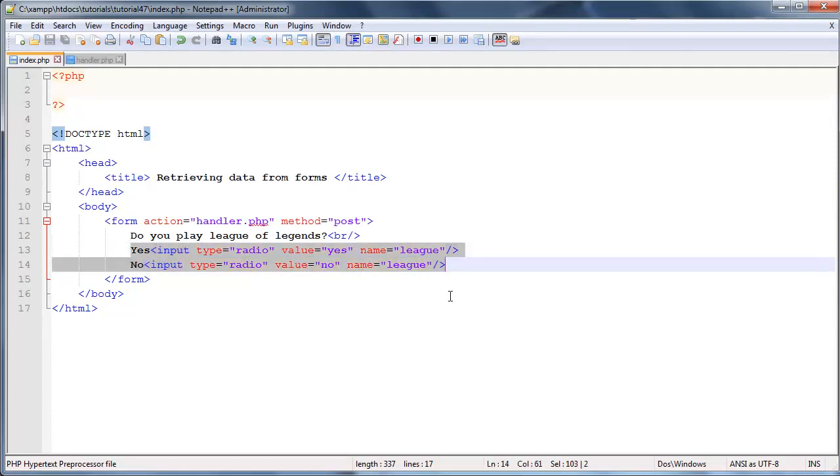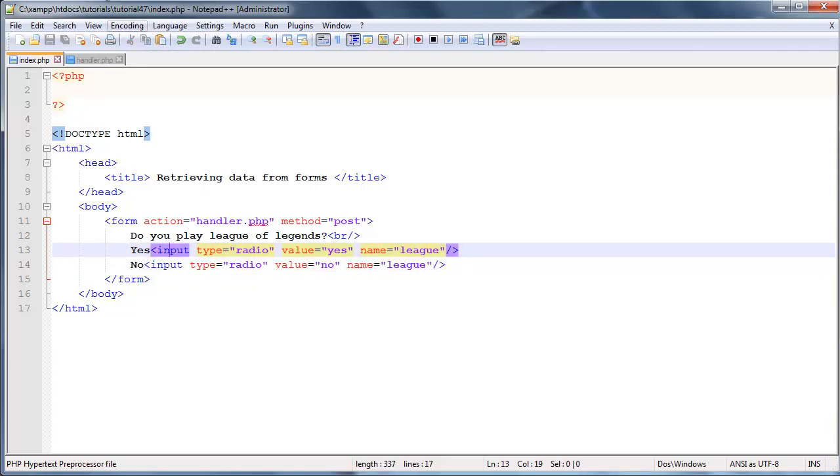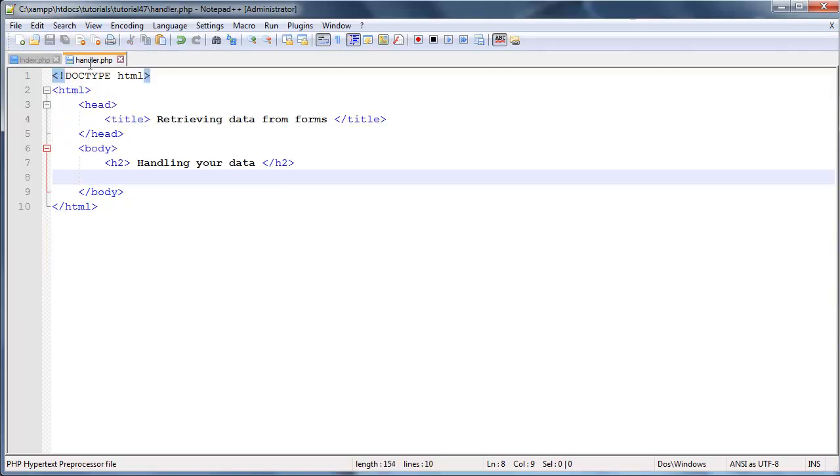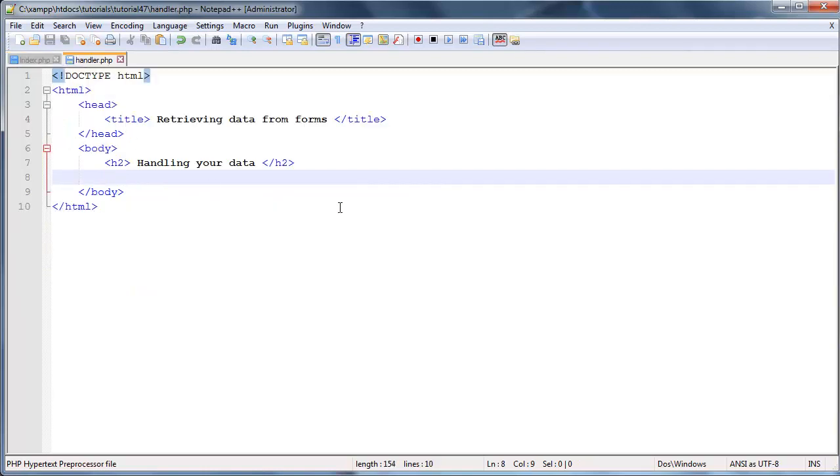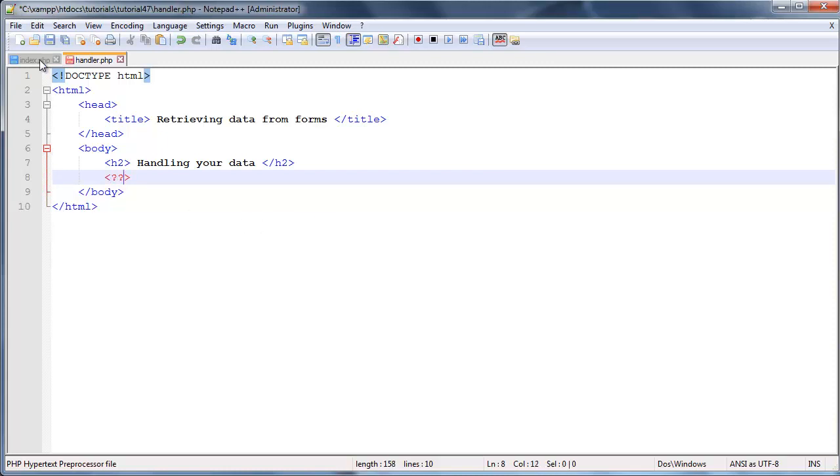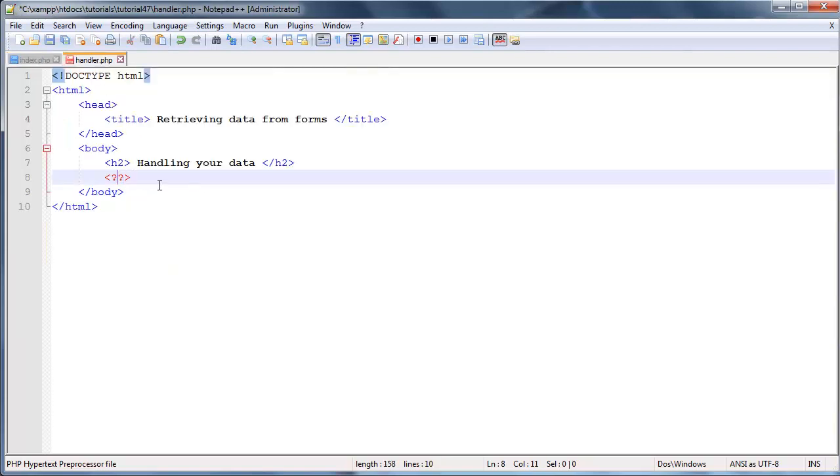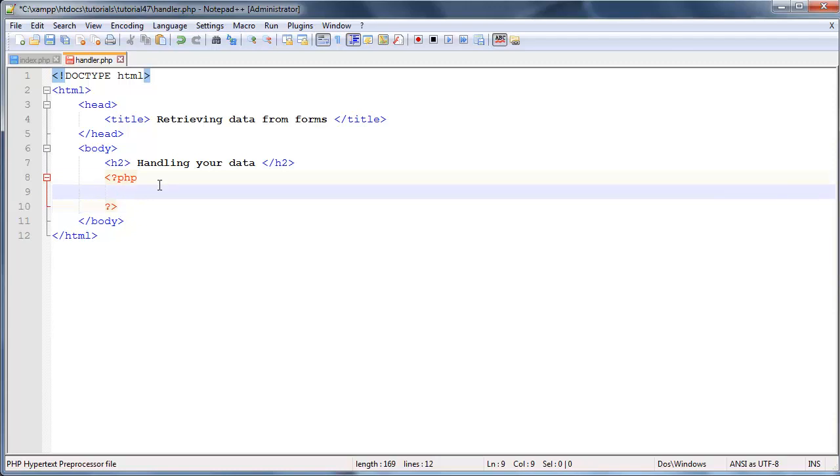So we never have to worry about the user sending through multiple values for this form, unless they like physically try to alter the data themselves or something, which means they're trying to hack into your website or something. Okay, so let's go ahead now and actually handle these values to find out which option that the user sent through.